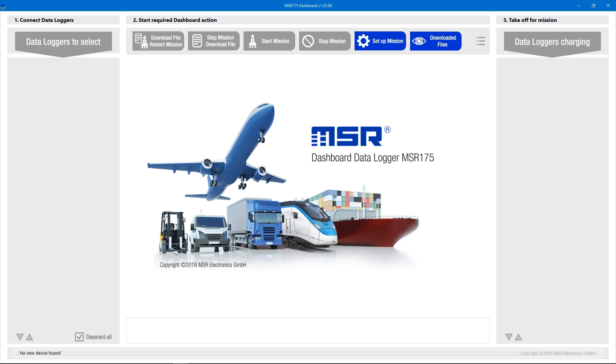In this video, we'll learn how to use the MSR175 dashboard software to stop a measurement and read out the measured data.